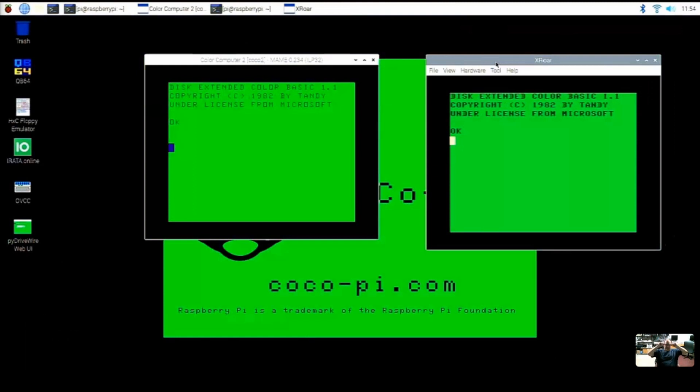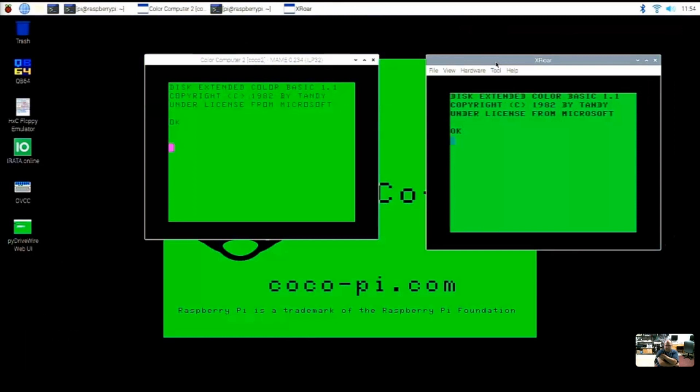So the thing to realize here is that this is not meant to be a RetroPie where you have everything available through a joystick driven kind of gallery interface. This is meant to let you boot up a Coco, at a Coco prompt, and use it like it was a real computer. That's more of the goal of this project.